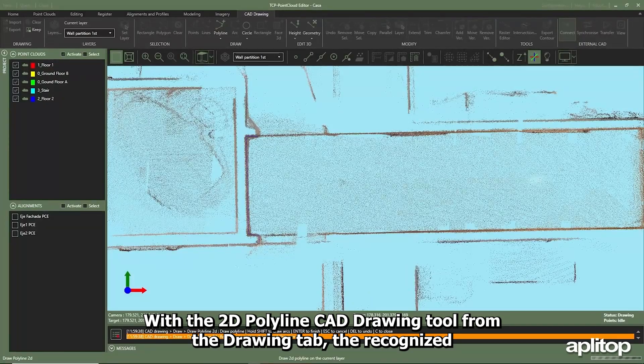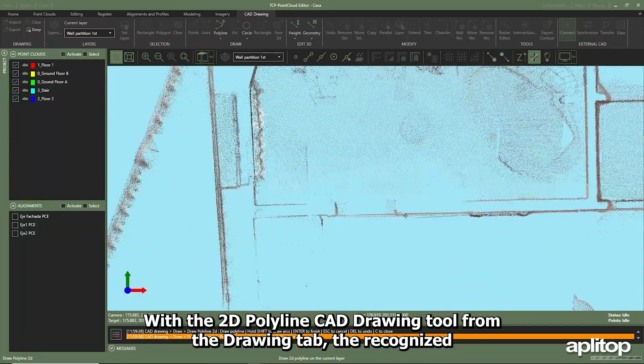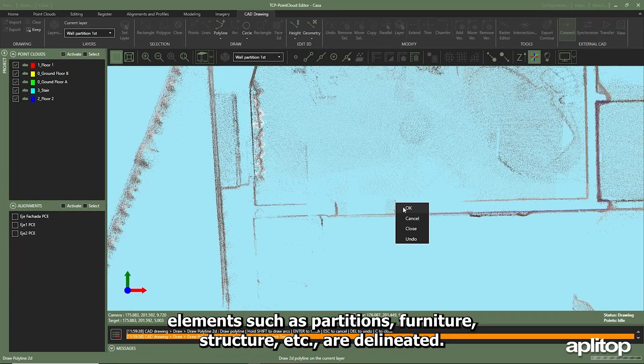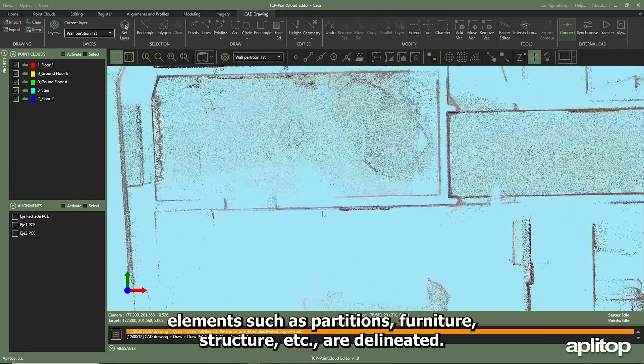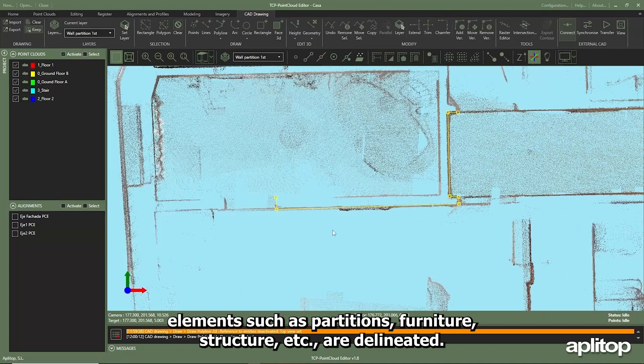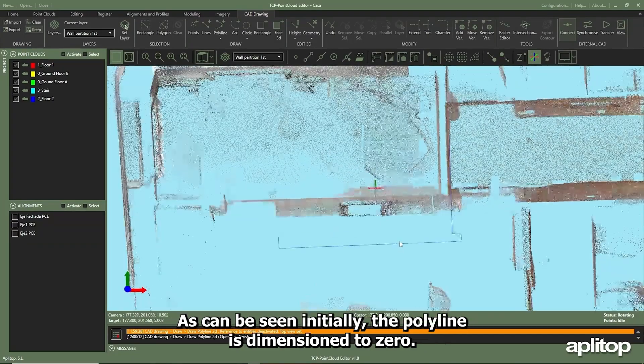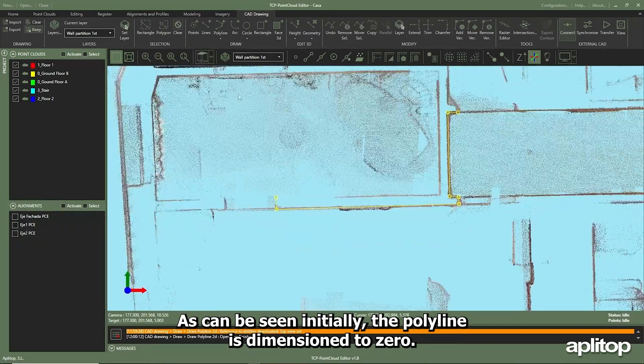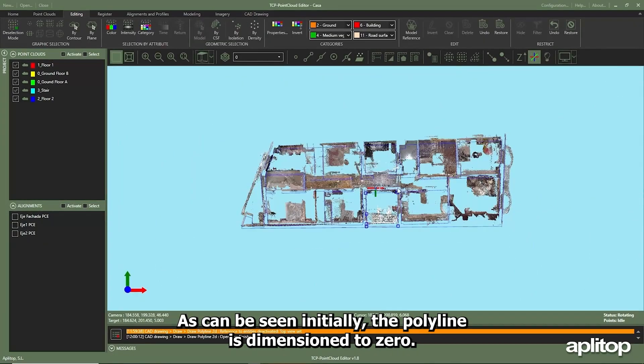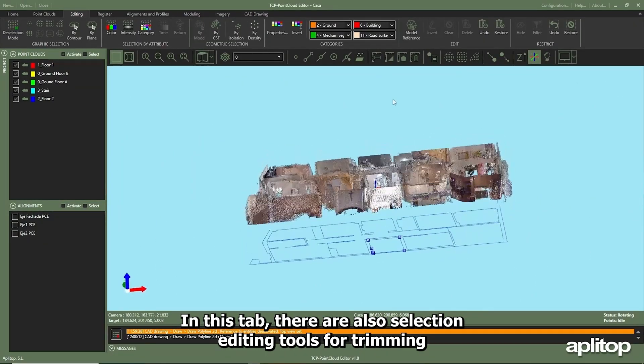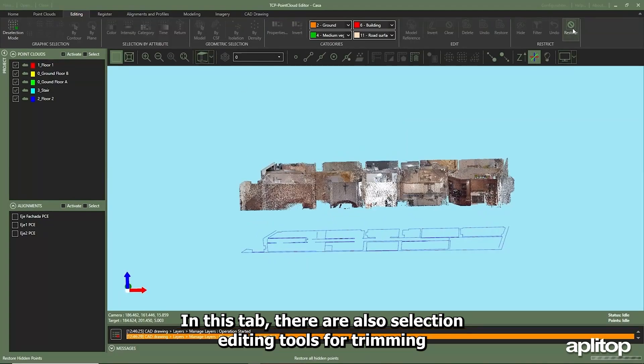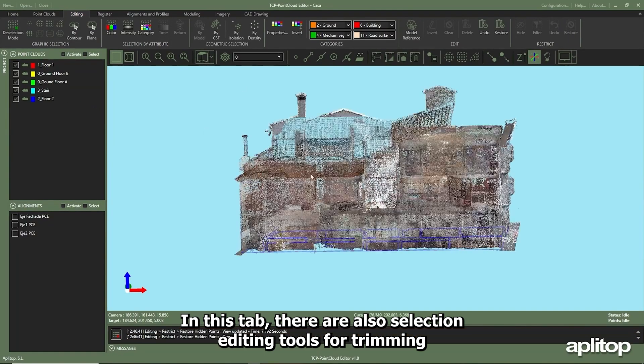The recognized elements such as partitions, furniture, structure, etc. are delineated. As can be seen, initially the polyline is dimensioned to zero. In this tab there are also selection editing tools for trimming or moving vertices, as well as raising entities, extruding, etc.